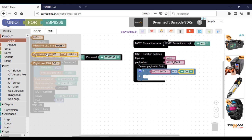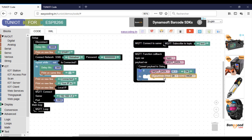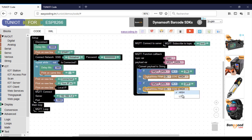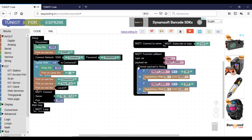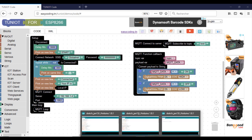Here I have an LED connected to pin D5. Now I can upload my program and see the result.